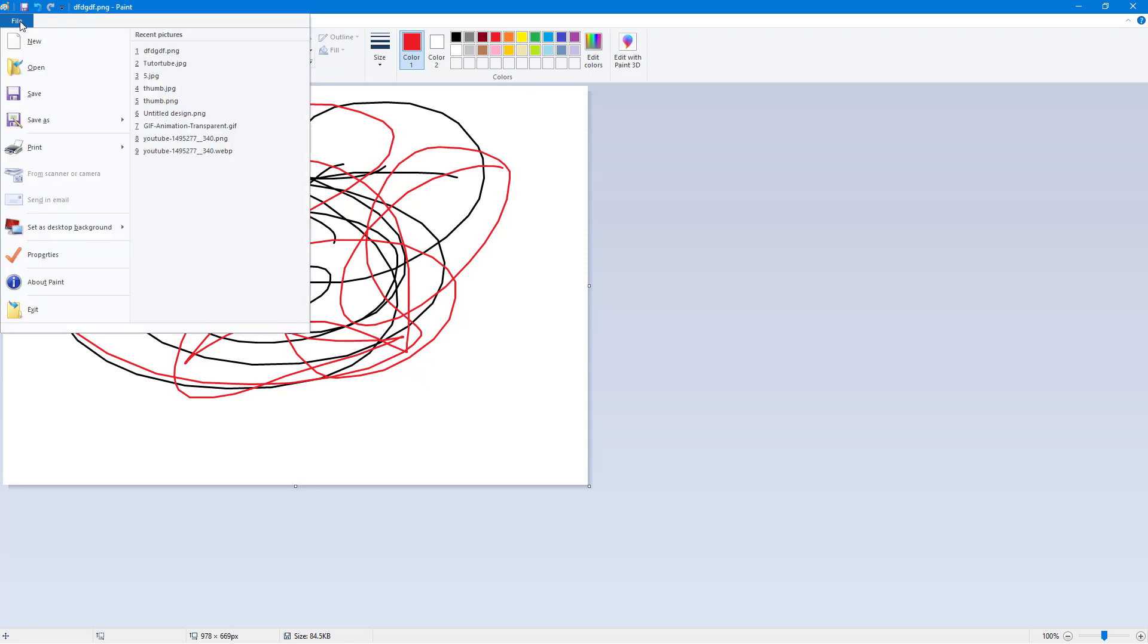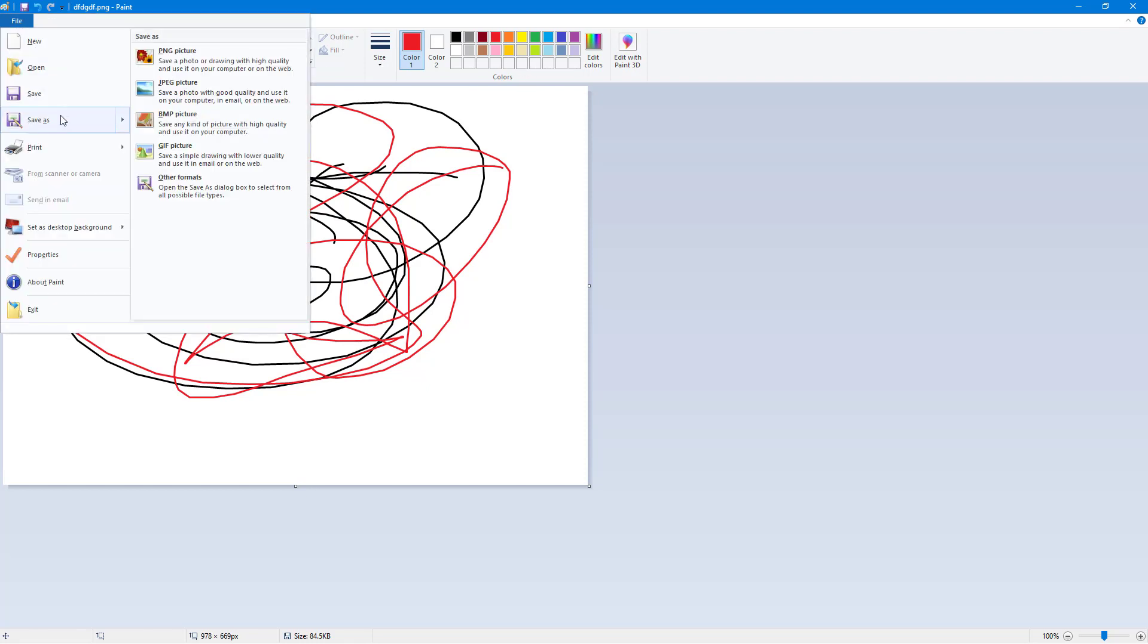But sometimes what happens is that you may want to save a copy of the file. So in that case you can go to File and then go to Save As.